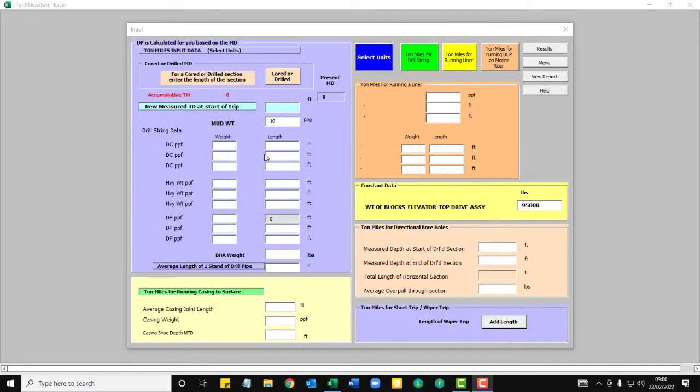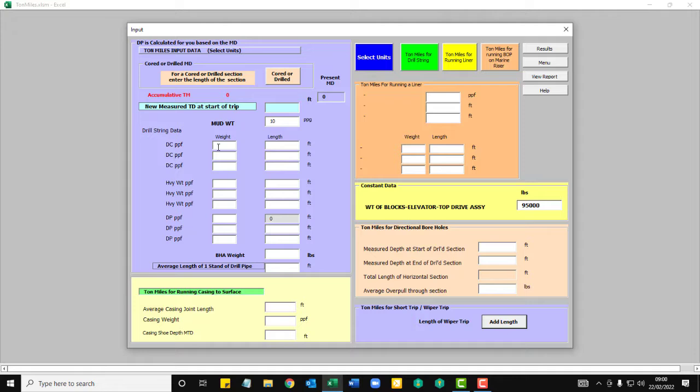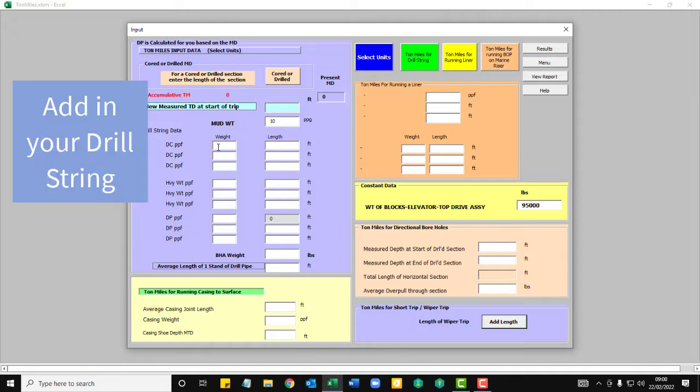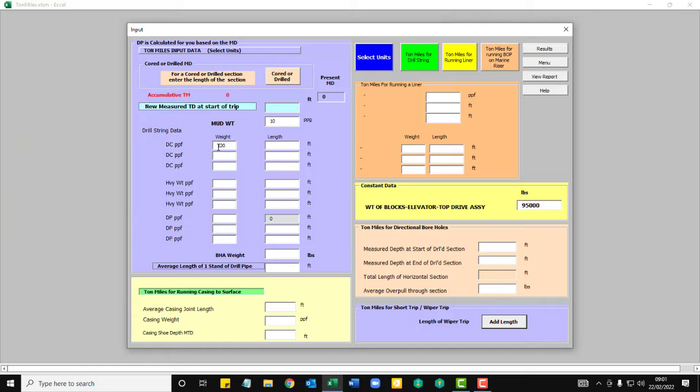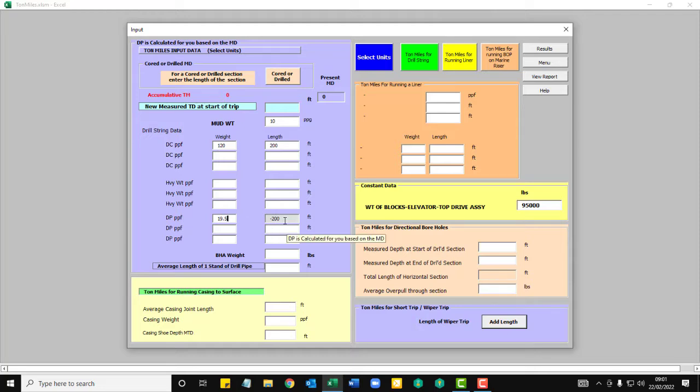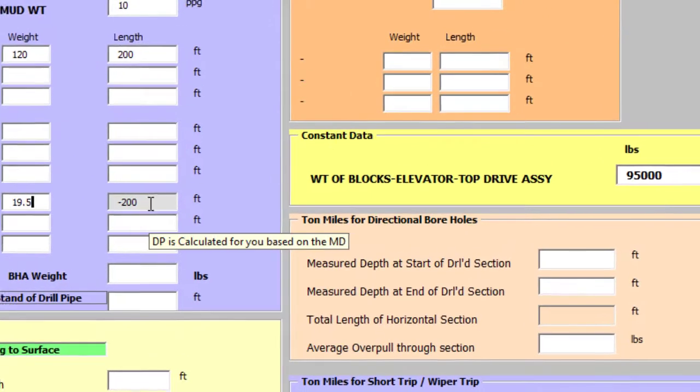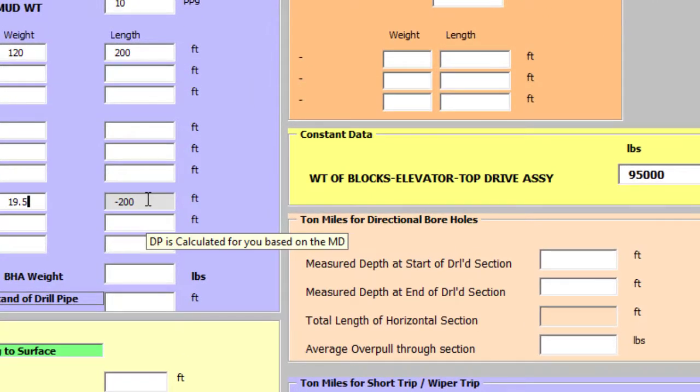First you need to add in some drill collars, drill pipe and your BHA. So we'll put in 20 pounds, 200 foot. Then we'll put some drill pipe in. 19.5, 200 foot. So you'll notice this is zero at the moment because we've got no depth. That will correct itself and add in the actual top section of drill pipe automatically.